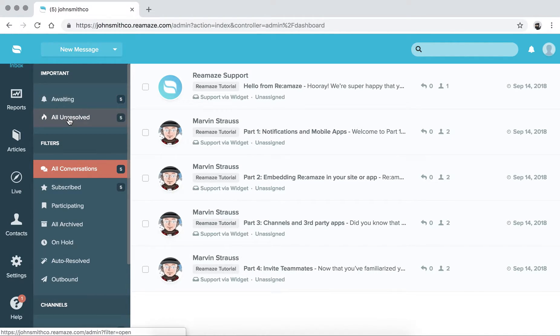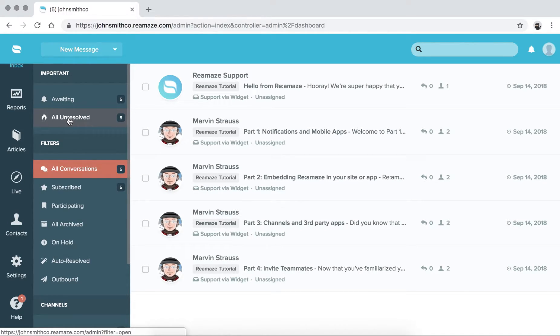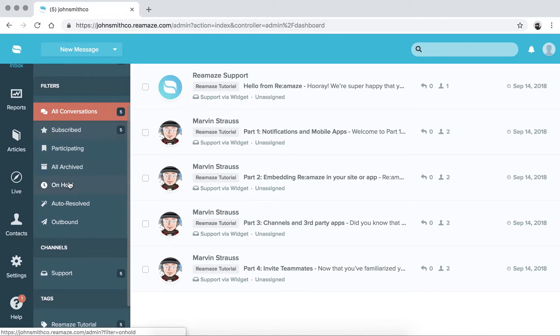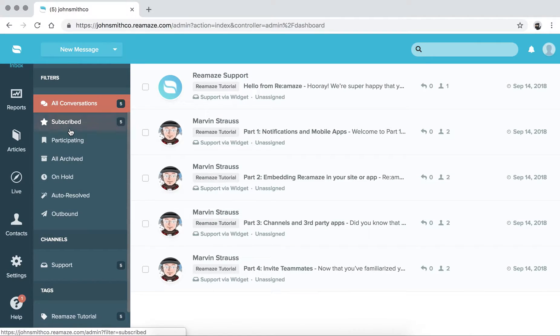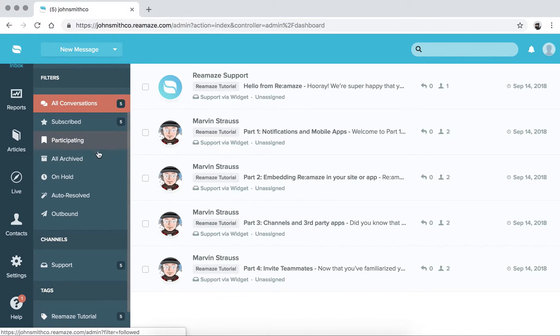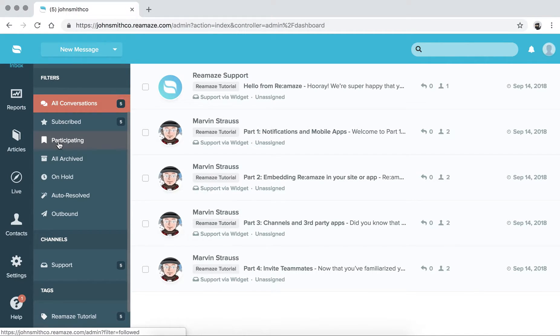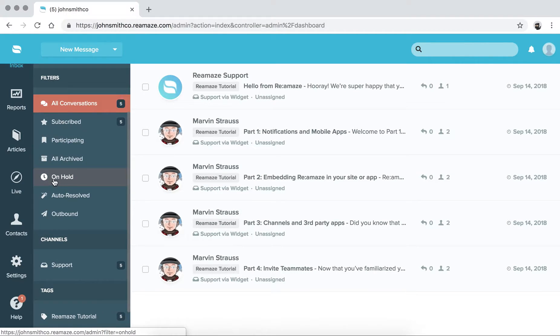All Unresolved is basically everything in reverse chronological order. So you can pick out the conversations or customers that have been waiting the longest. Then you have general filters like All Conversations, conversations that you're subscribed to, conversations that you're participating, meaning you're following it but you're not an active participant, everything that you've archived, and on-hold conversations.